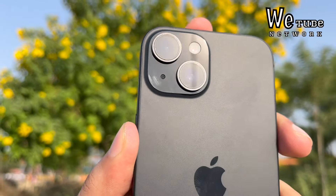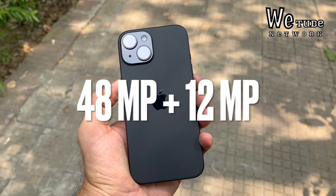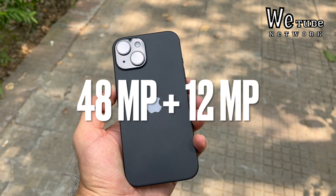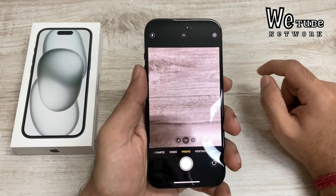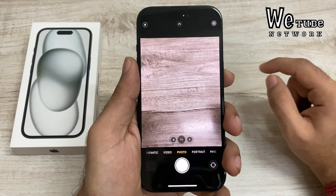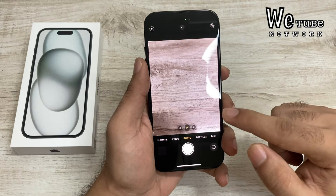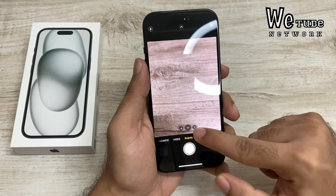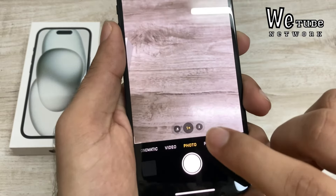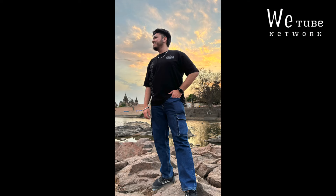First of all, in the iPhone 15 you get the main camera with 48MP and a 12MP ultra-wide angle camera. There is no telephoto lens. The 2x option basically crops your main camera and removes a lot from telephoto photos.